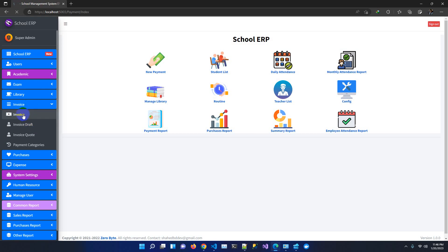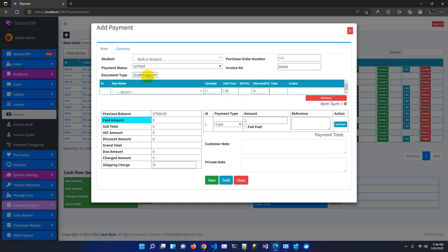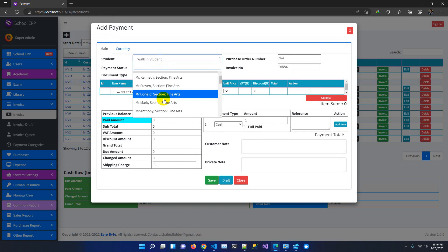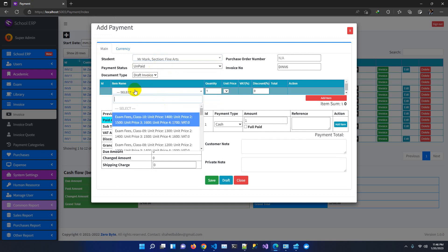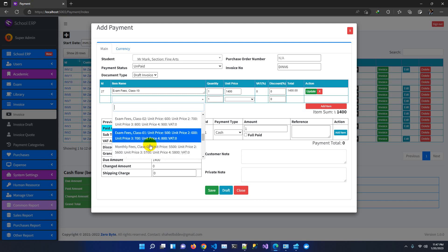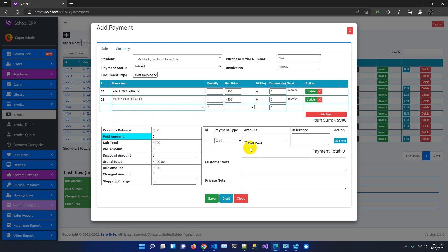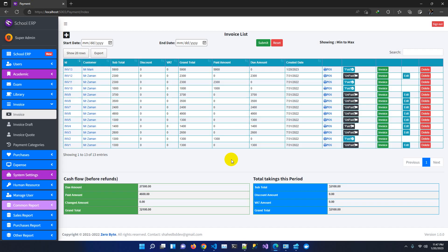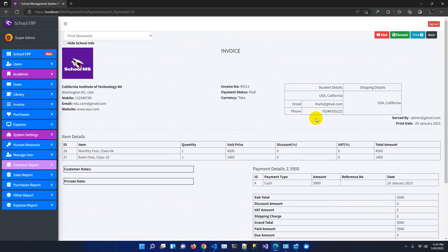Another major feature is the accounts module where you can generate invoices and collect student fees. You select a student, choose the fee items — for example exam fee or monthly fees — add multiple items, select full paid, add customer notes and private notes, then save. The invoice is created successfully and you can view and print the invoice. This covers the accounts module.